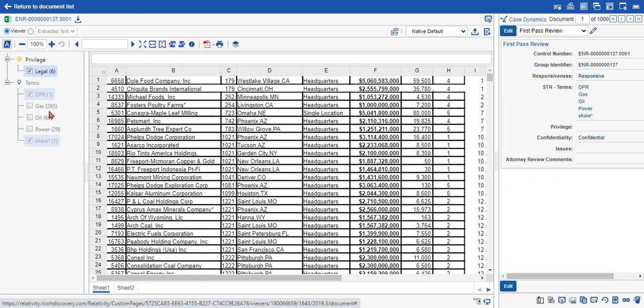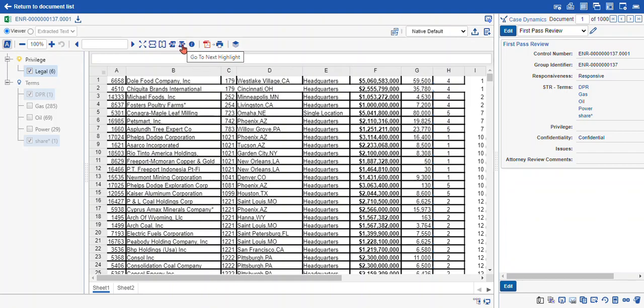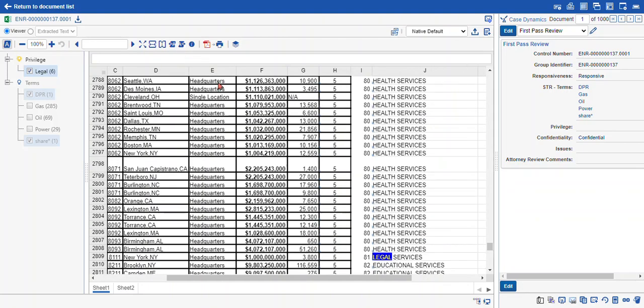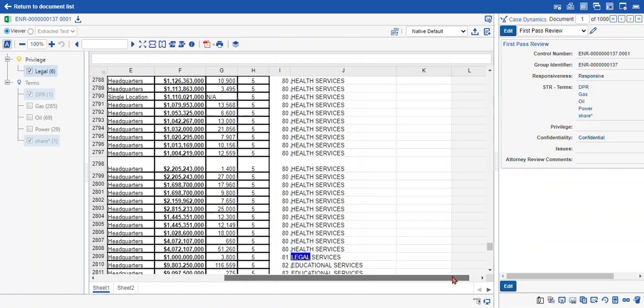So in addition to interacting with your terms in the pane, you can also navigate the terms in your documents using these arrow icons here. Go to previous highlight and go to next highlight. When we click on that, it takes you to the line item in this Excel spreadsheet, which says legal.